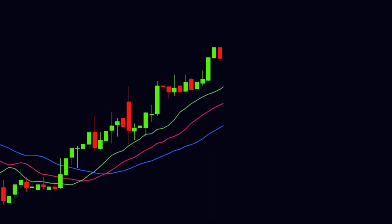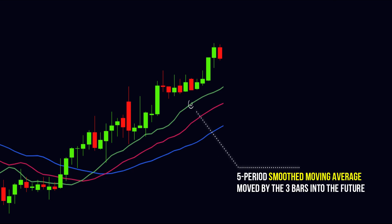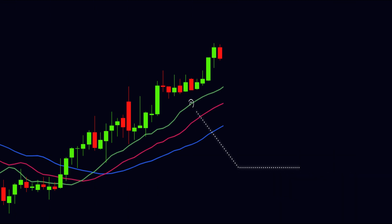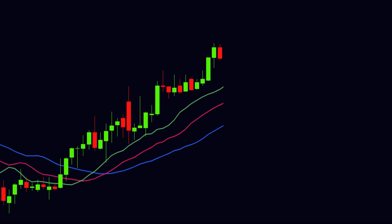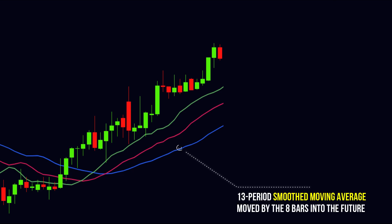According to the default setting, the green line is the 5-period smooth moving average moved by 3 bars into the future. The red line is the 8-period smooth moving average moved by 5 bars into the future. And the blue line is the 13-period smooth moving average moved by 8 bars into the future.